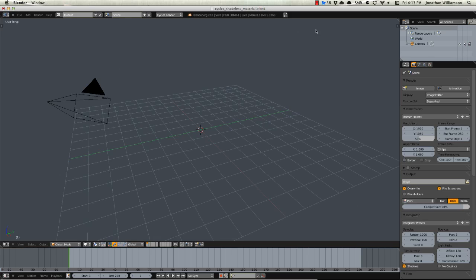It's literally one button in the material properties to enable shadeless. Well, with Cycles as many of you have discovered, Cycles is much more powerful than the Blender Internal engine for getting more realistic results, but it's not necessarily as straightforward. It's not just press this button get that result.